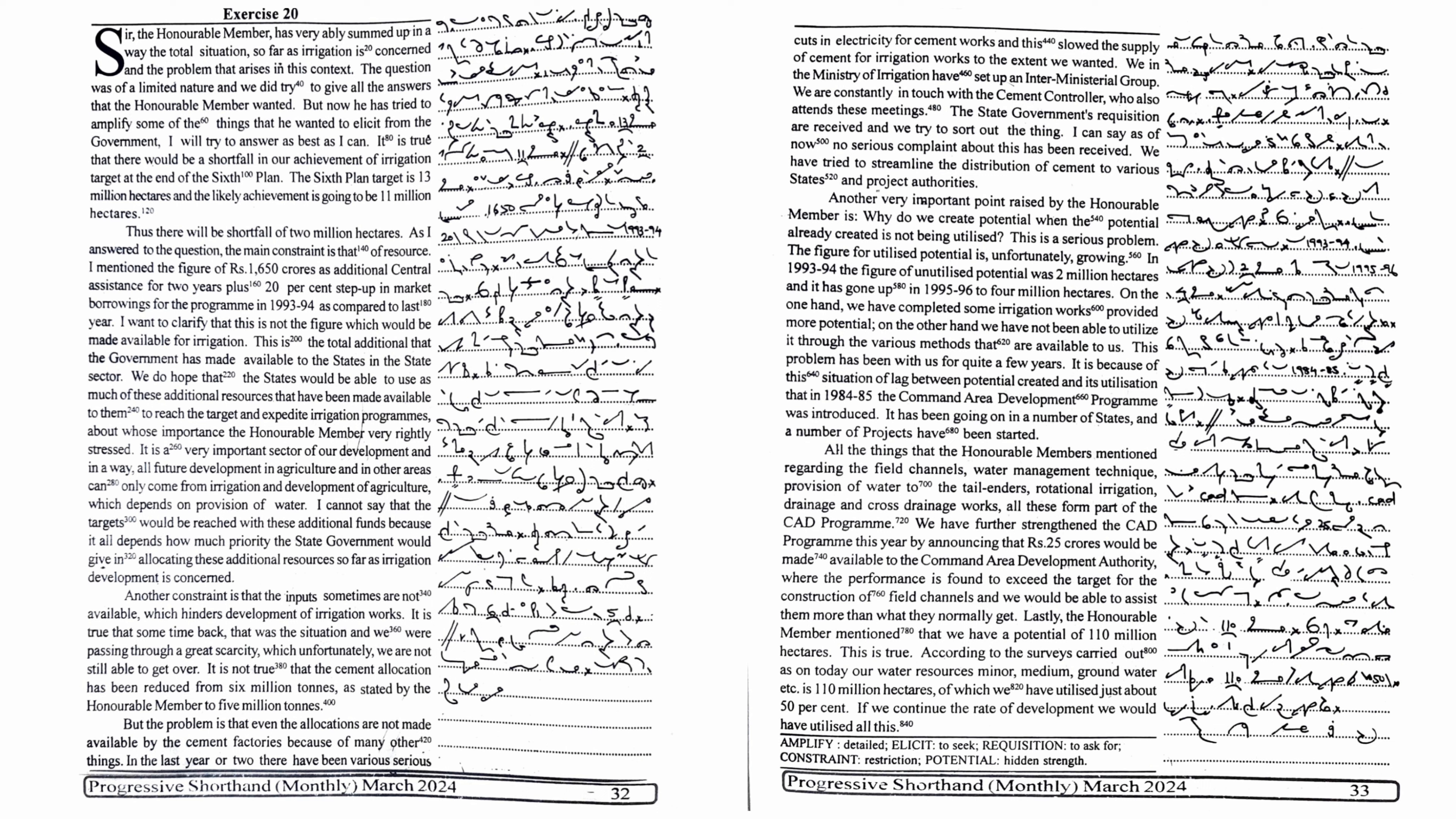I cannot say that the targets would be reached with these additional funds because it all depends on how much priority the state government would give in allocating these additional resources. So far as irrigation development is concerned, another constraint is that the inputs sometimes are not available.